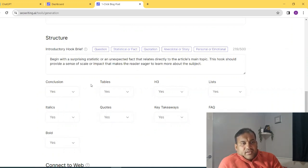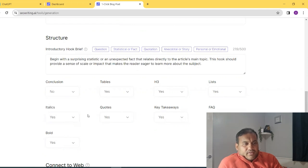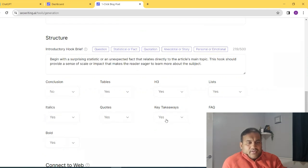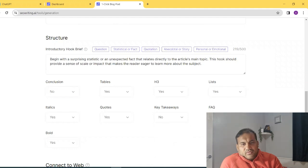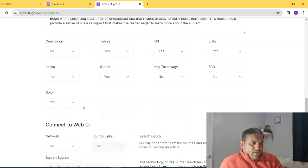Tables, definitely yes. So conclusion, normally I put in no. Tables, yes. H3, yes. List, yes. Italics, yes. Quotes, yes. Key takeaways, I sometimes do. Sometimes no. FAQs, normally say no. And then bold, yes.